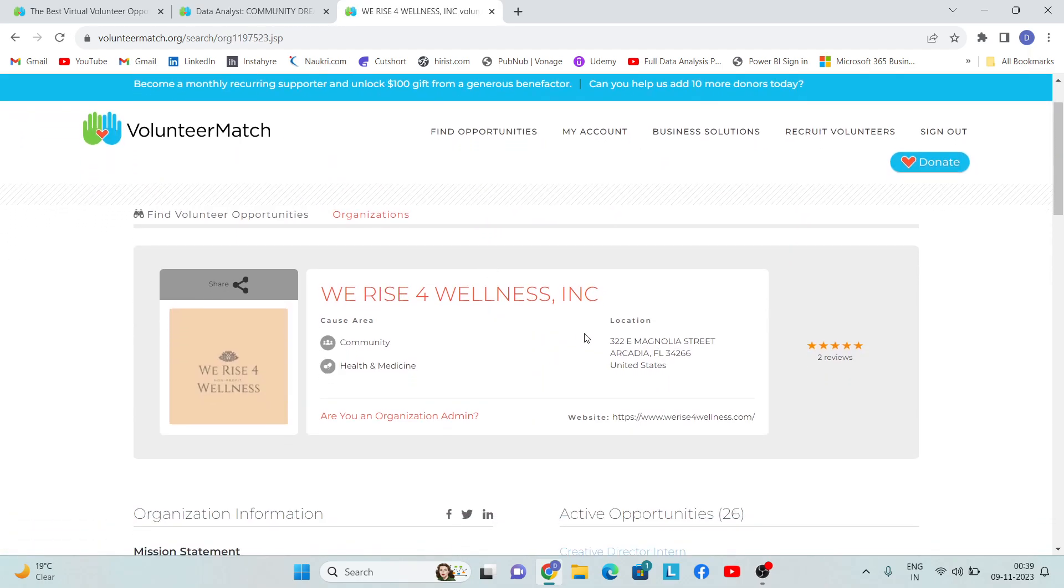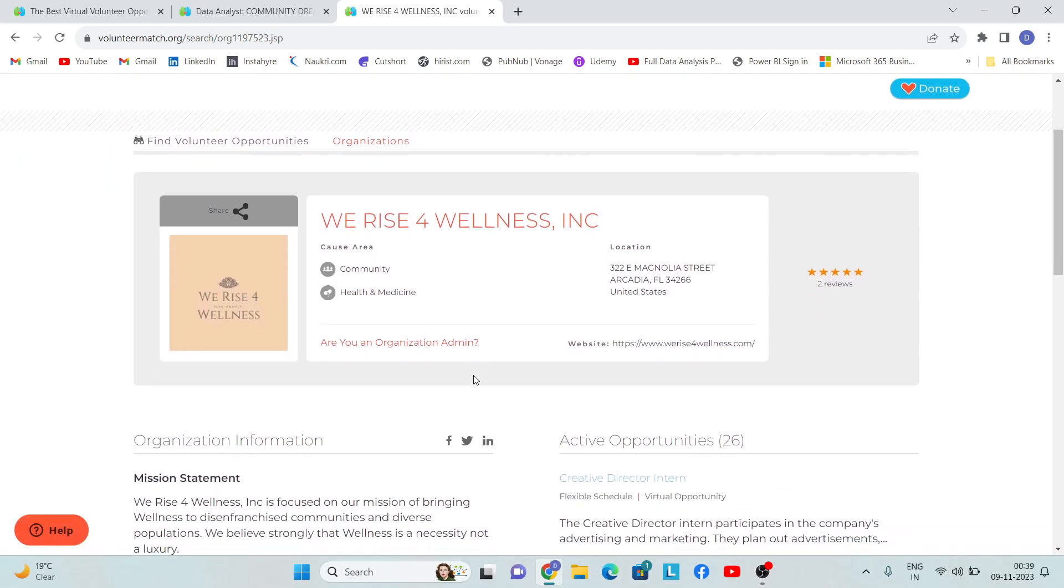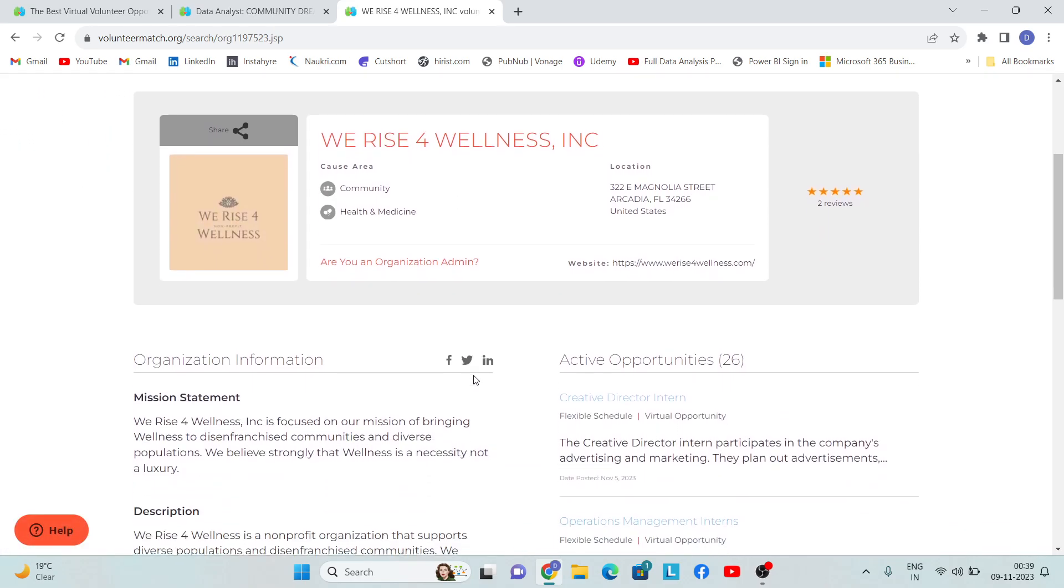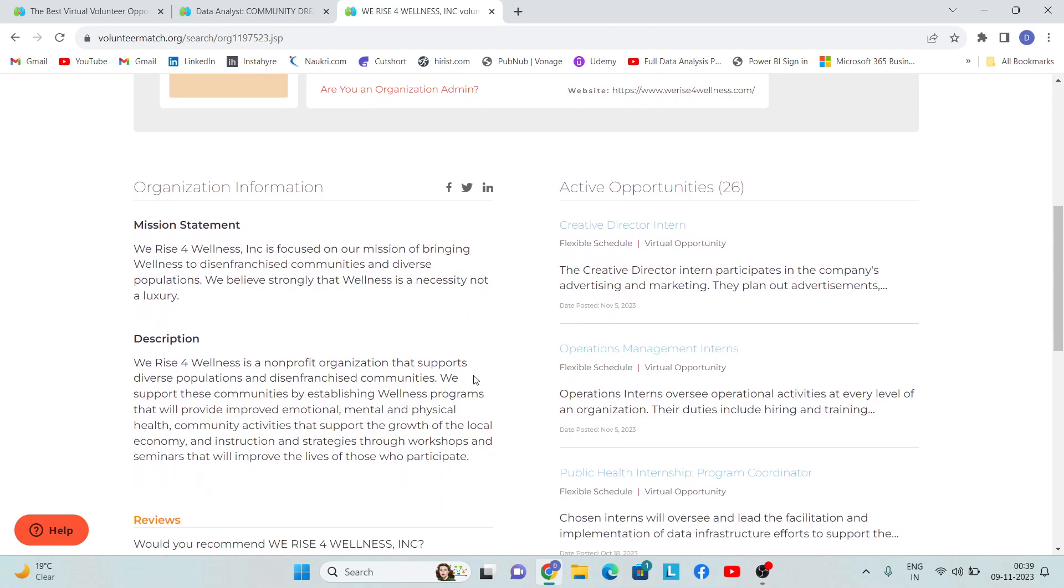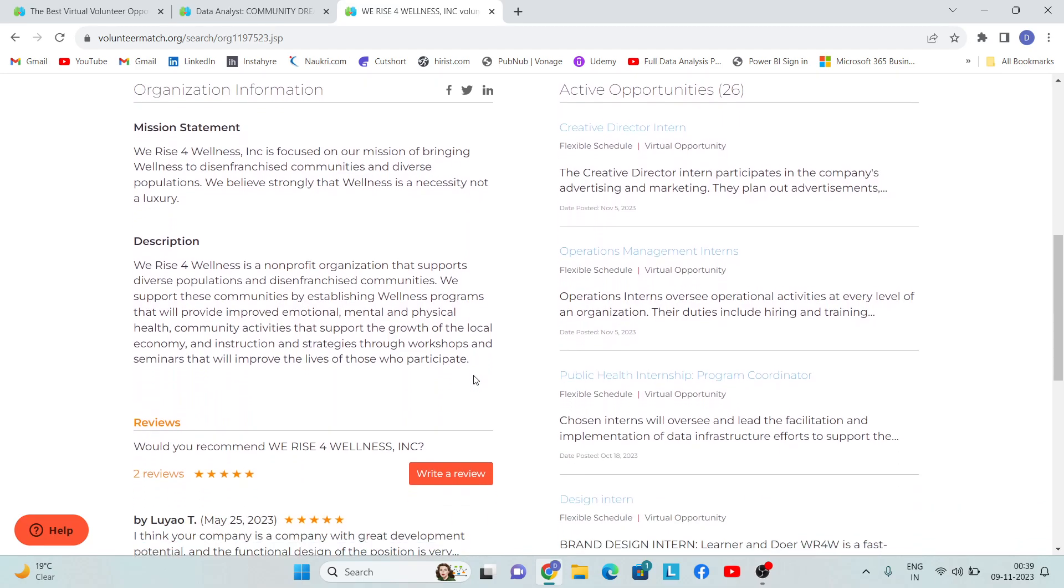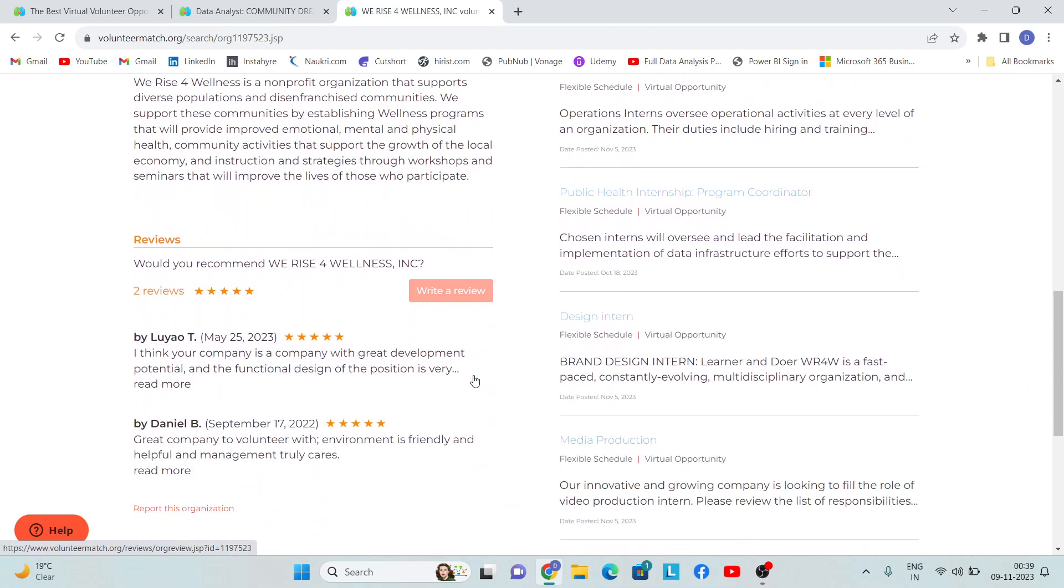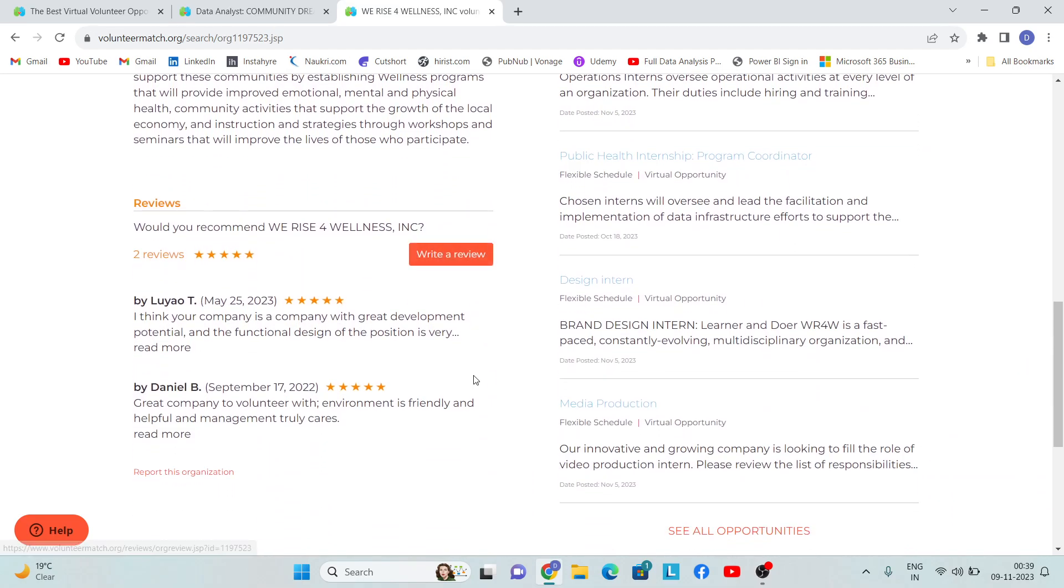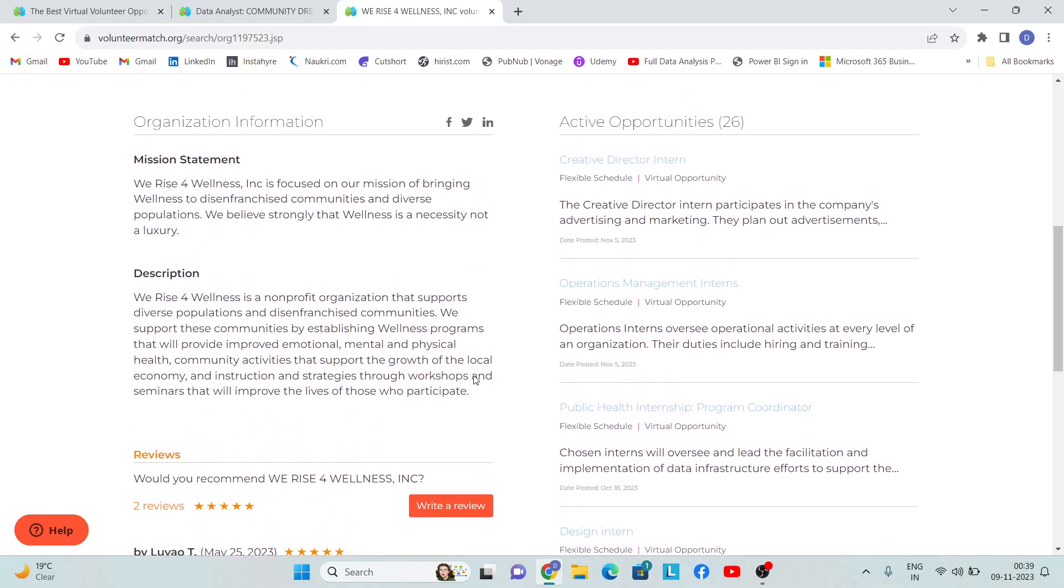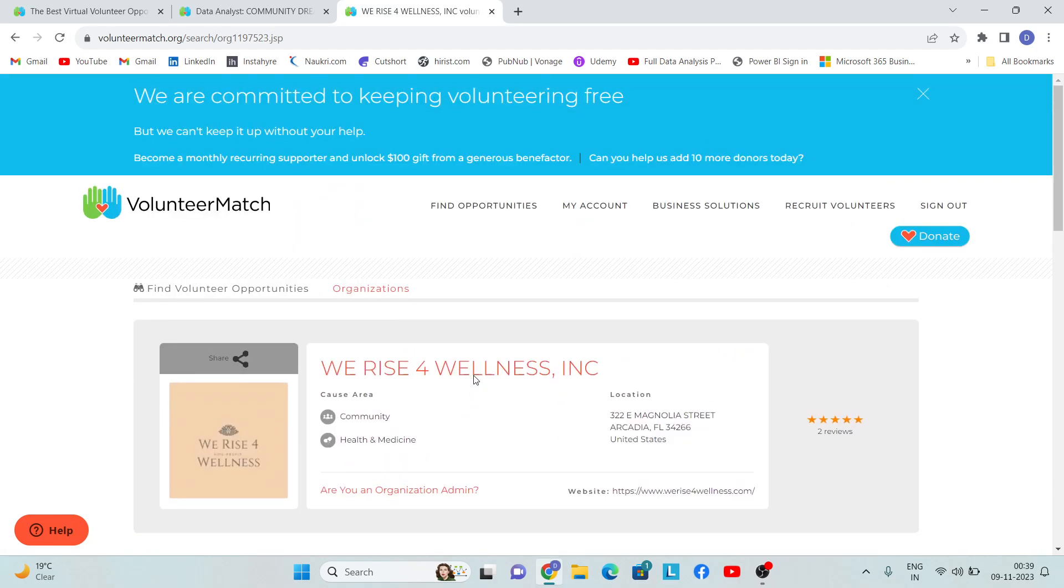They will provide you all the details, so you can know about the organization - their mission, the description, and all the rest of the details. You can read each and everything from here.